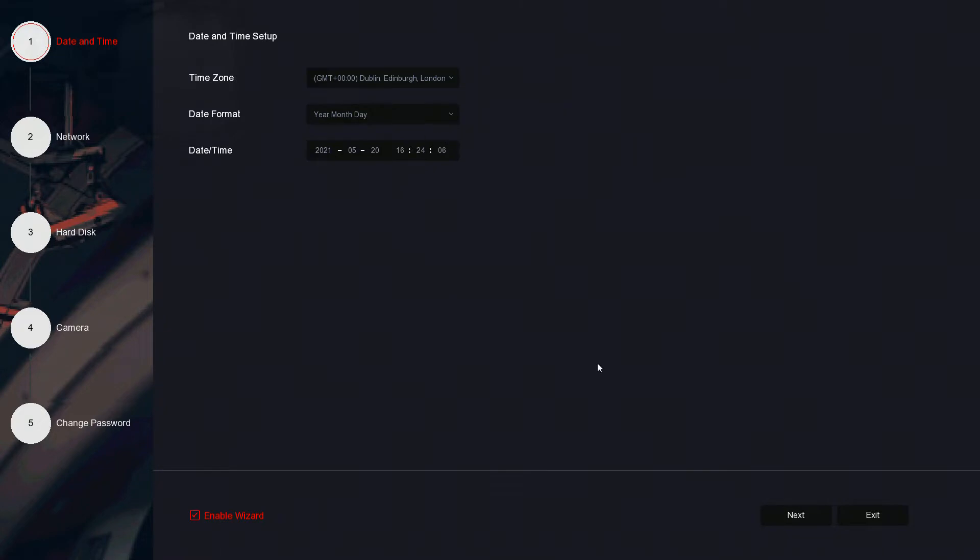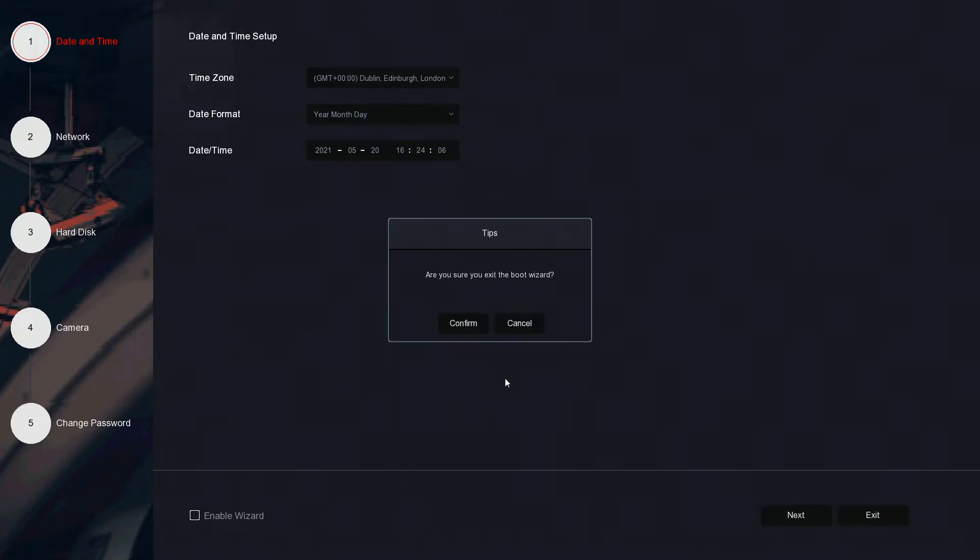For the setup wizard, you can go through the steps and set them up accordingly to how you like. Should you not want to do this or do it later on, you can simply disable the wizard if you don't want it prompting you again. For the purpose of this we're just going to exit this.